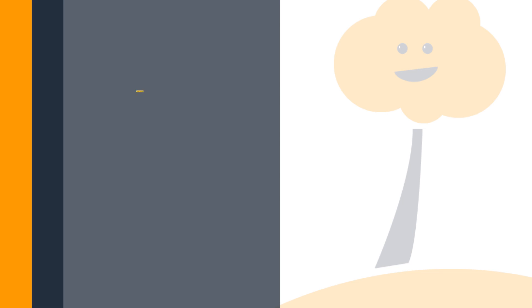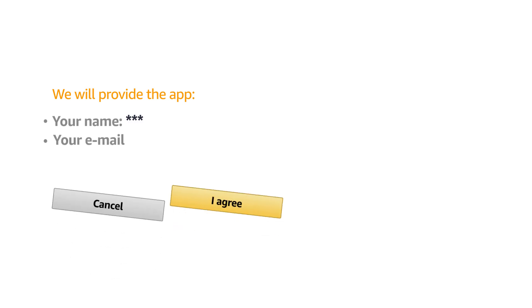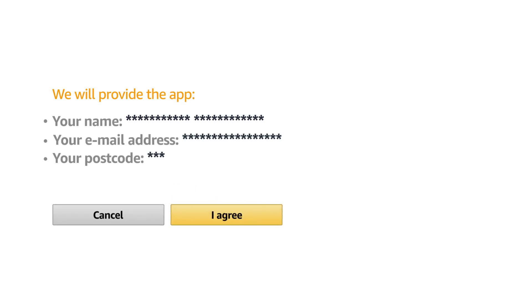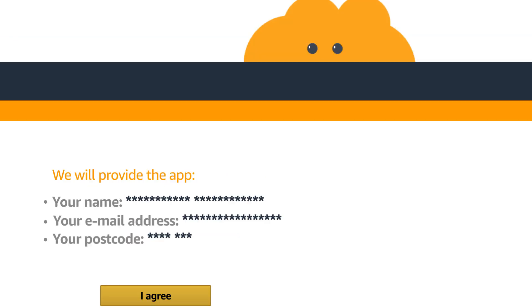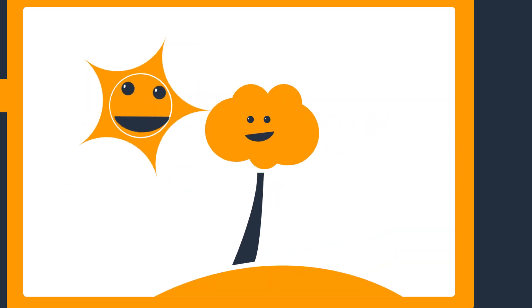When they select Login with Amazon, customers will be asked if the developer can be provided with their name, email address and postcode. If they already agreed to do this with the same app on another device, this won't be shown again.